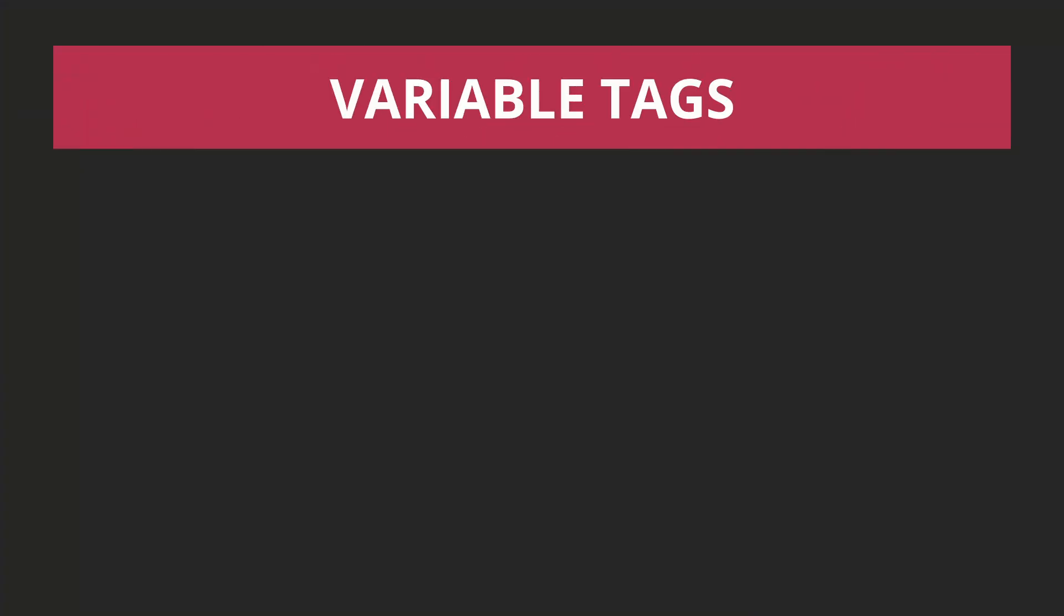Don't worry, we're going to be using most of these tags in the future lessons.